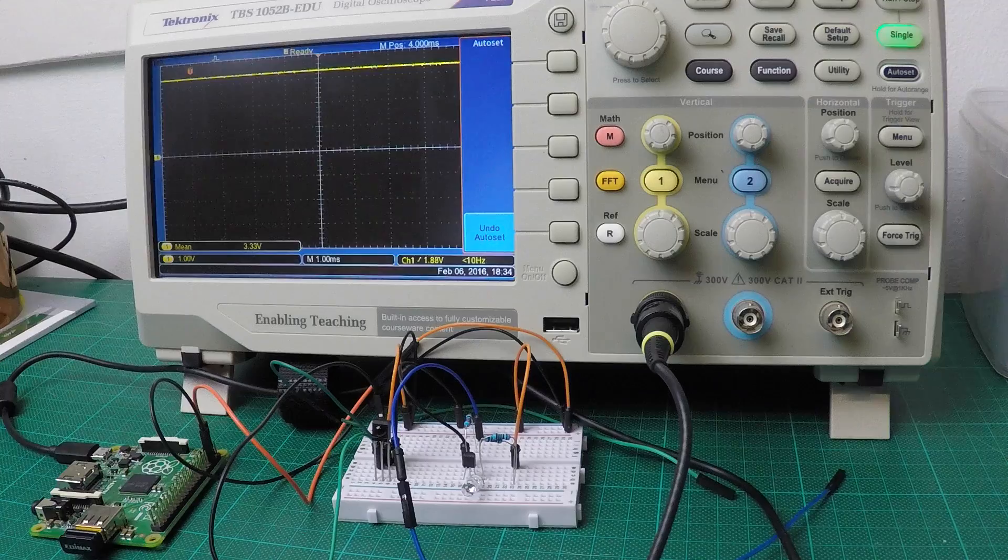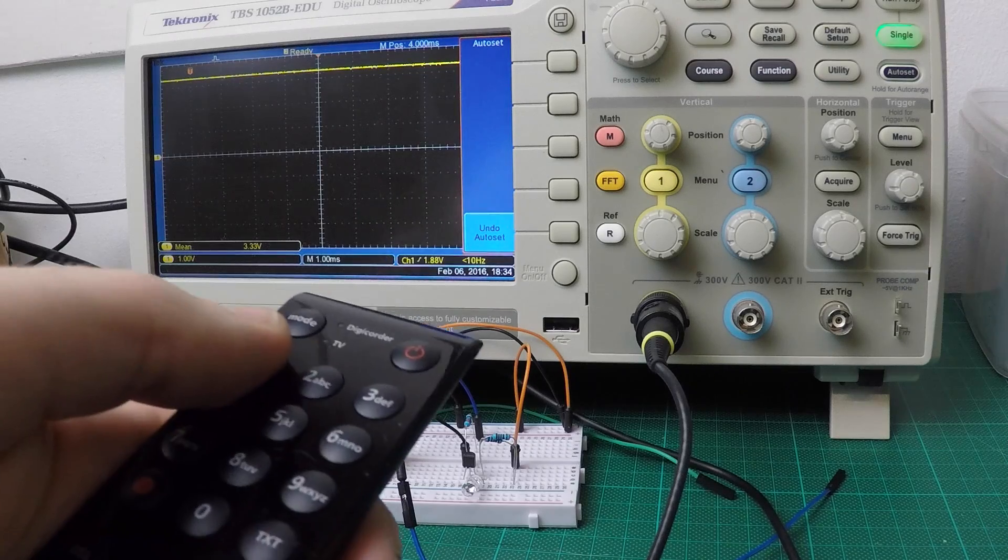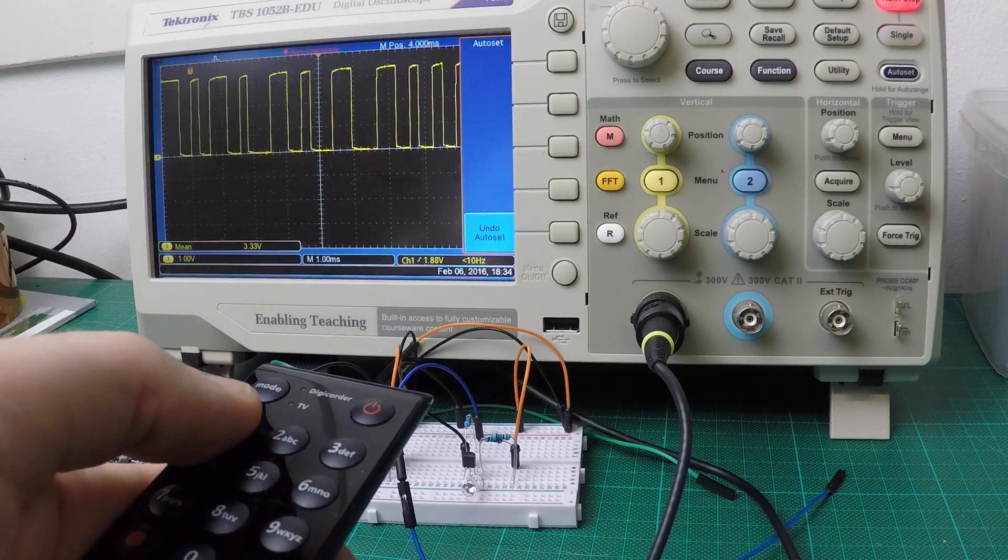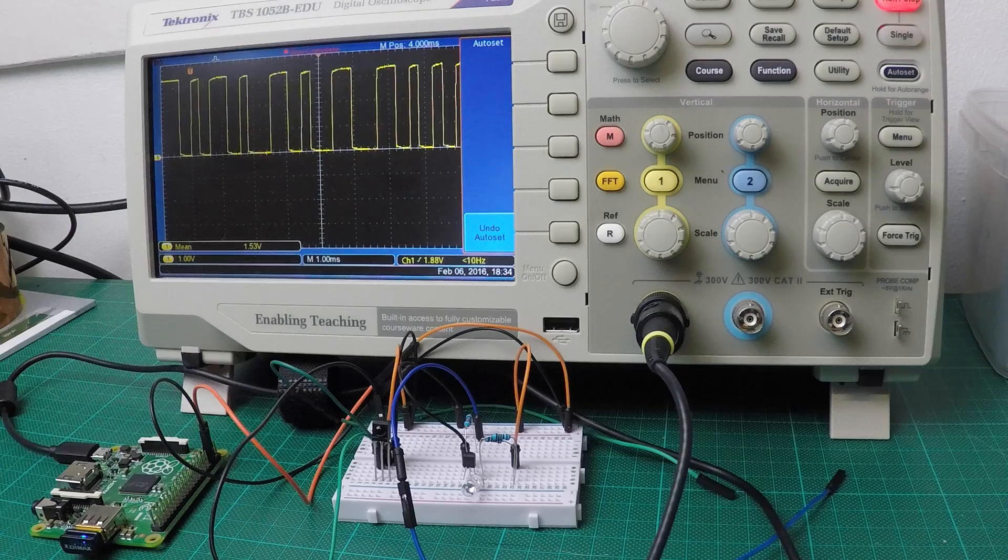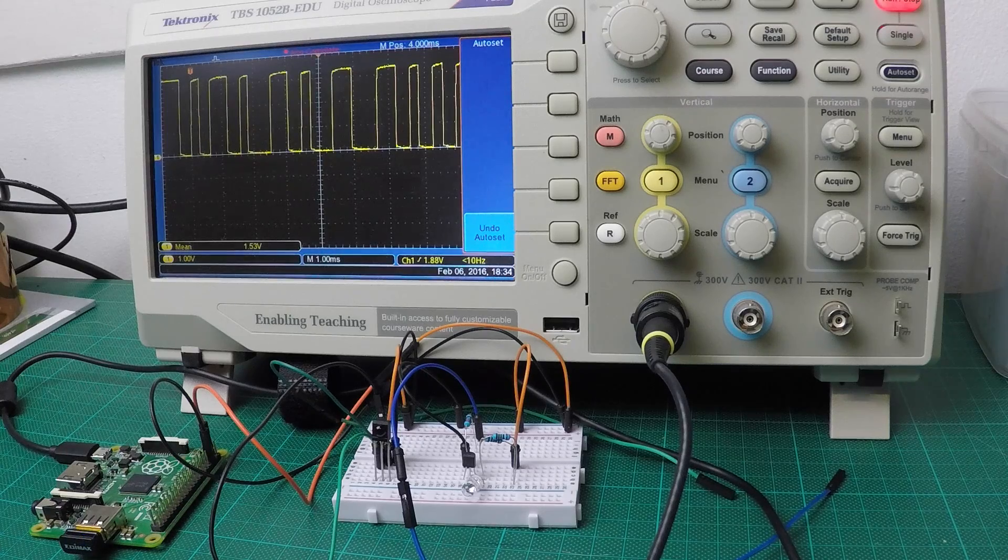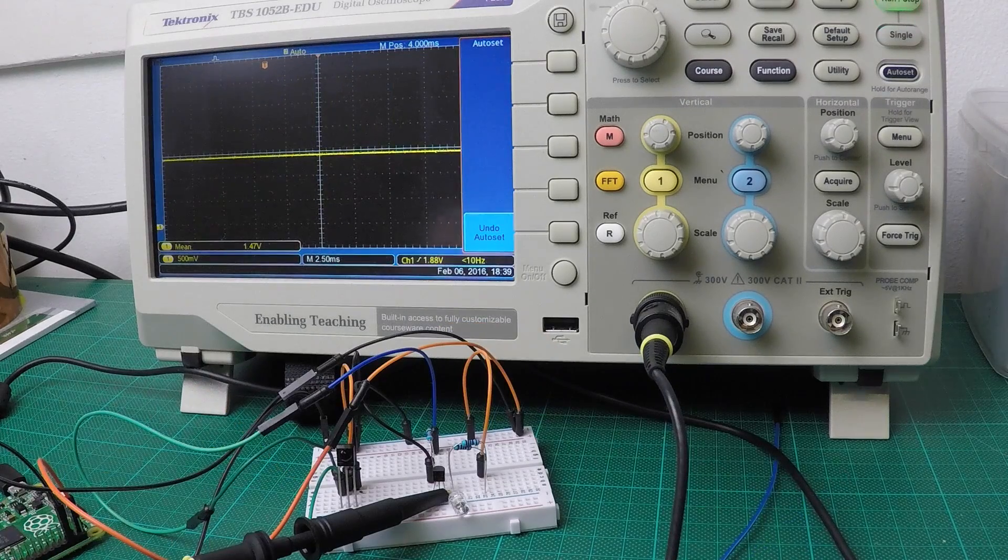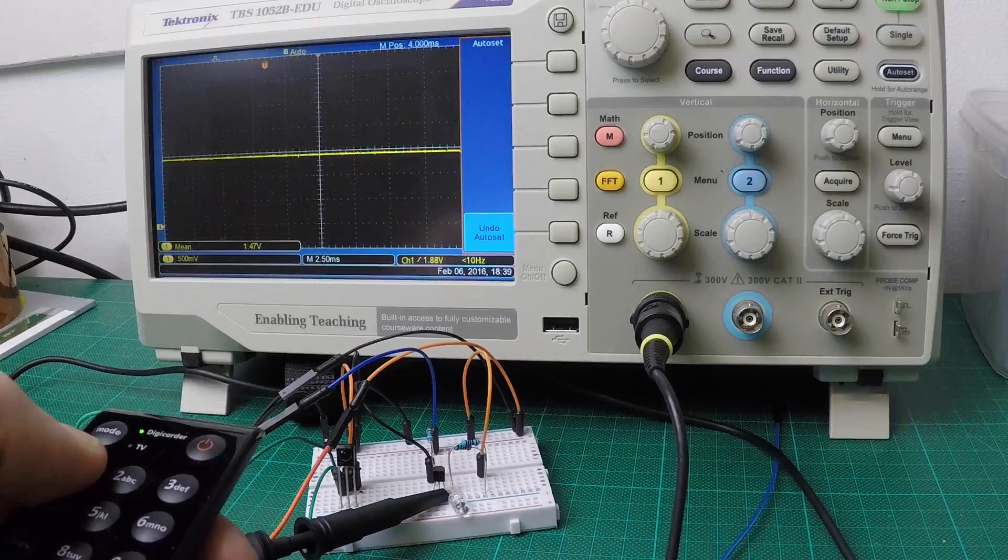To test the circuit I connected the oscilloscope probe to the output pin of the infrared receiver and verified the signals we received. I then connected the output pin of the receiver to the transmitter and verified the same thing.